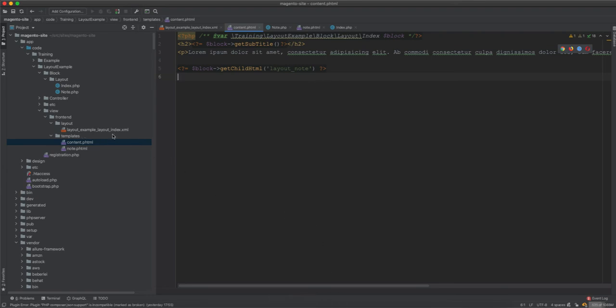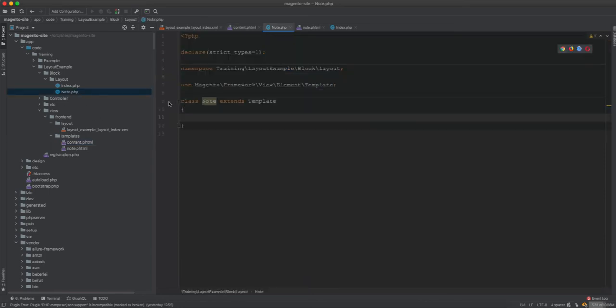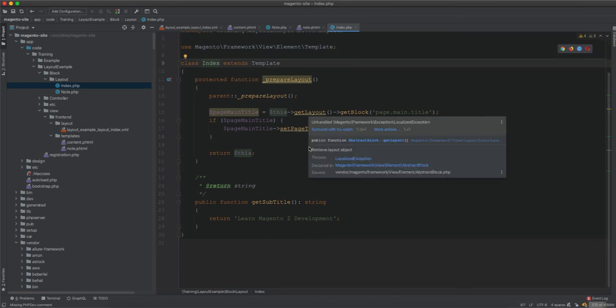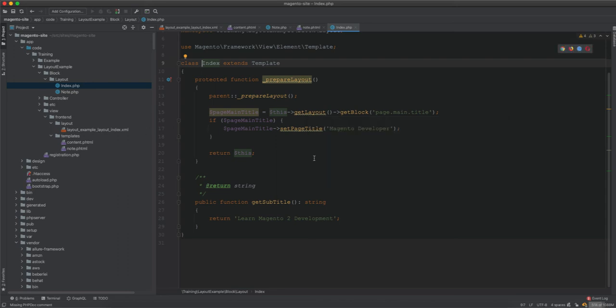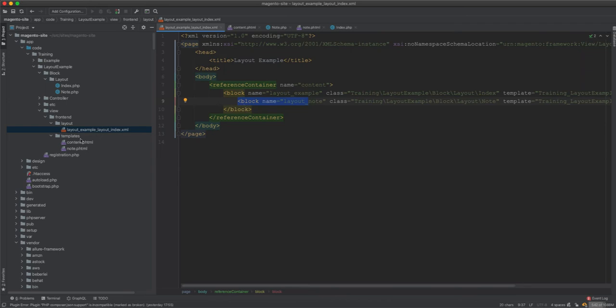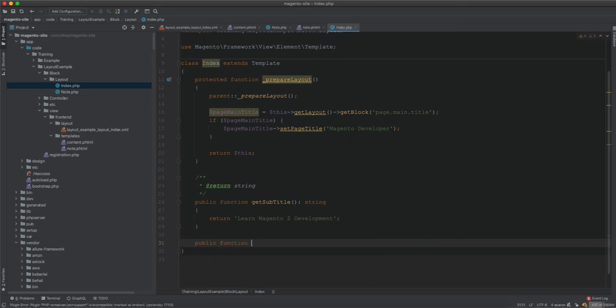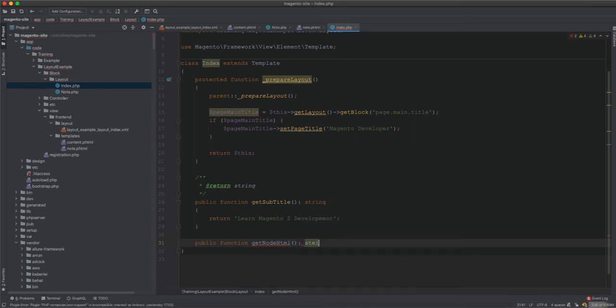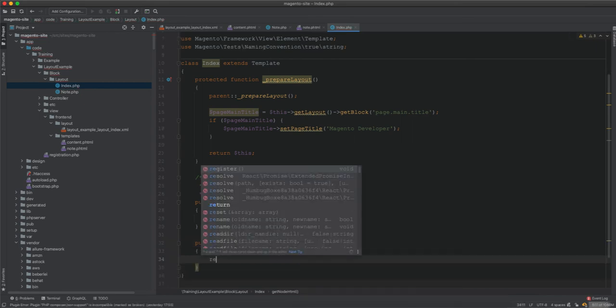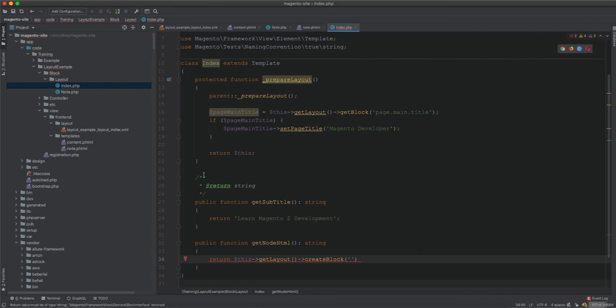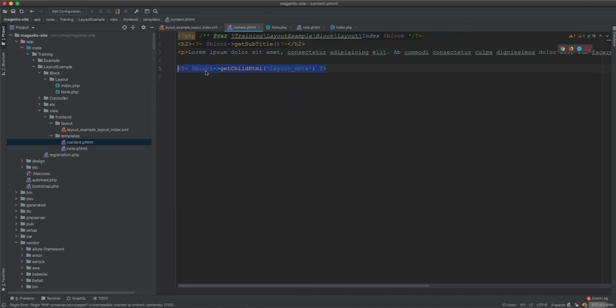However, there is one more thing I want to share with you as well. In the index, you can create the block on the go, on the fly. So this is not a nested block, this will be considered as creating blocks on the fly from the factory, from the layout factory. What we need to do is we go to this block and then we say public function get note html, just create a class, and this should return a string. Then you say return this get layout create block, the block name is note to html.